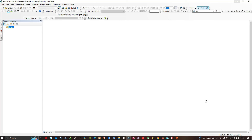Welcome to the channel. In this video I'm going to show you how to load and band composite Landsat 8 imagery in ArcMap. We're going to load Landsat 8 imagery into ArcMap, combine it into a single raster, set the display correctly, and I'll also show you a new format of viewing imagery called the false color infrared image, which is a way to view non-visible light.